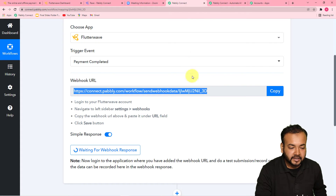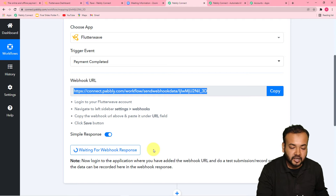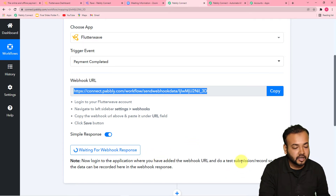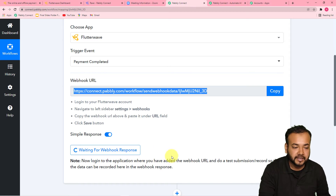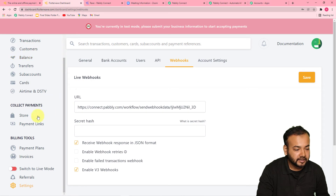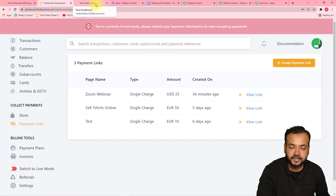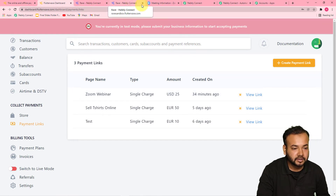Now in Pabbly Connect, as I copied this, it started showing 'waiting for the webhooks response'. This means now you have to do a test submission or record so that we can capture the data of the payment here in Pabbly Connect. So now we are going to do a demo payment again so that we can capture the payment data. I'm opening the payment link again.